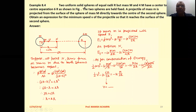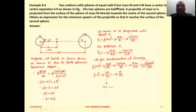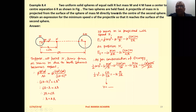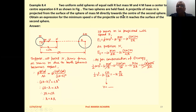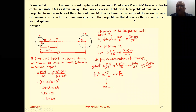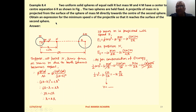Example 8.4. Two uniform solid spheres of equal radii, but mass capital M and 4M, have a center-to-center separation of 6R as shown in the figure. The two spheres are held fixed. A projectile of mass small m is projected from the surface of the sphere of mass capital M directly towards the center of the second sphere. Obtain an expression for the minimum speed V of the projectile so that it reaches the surface of the second sphere.